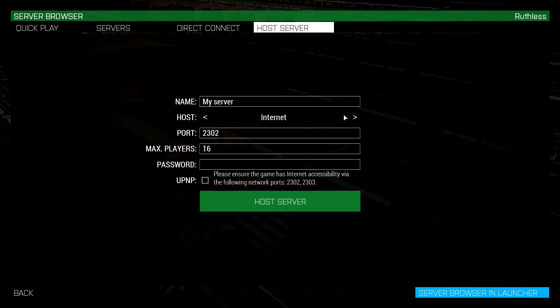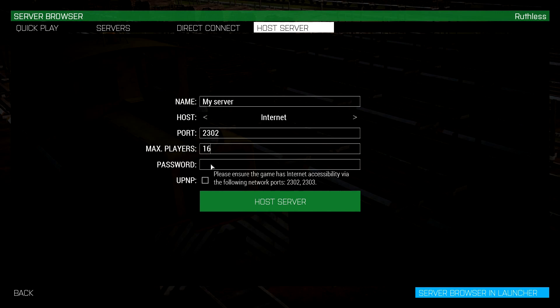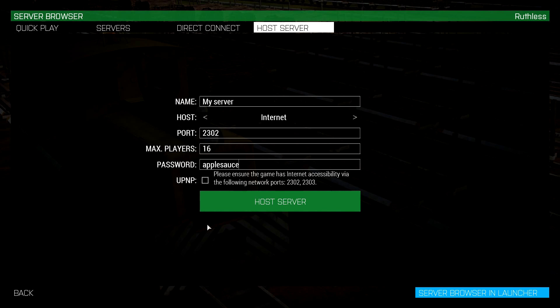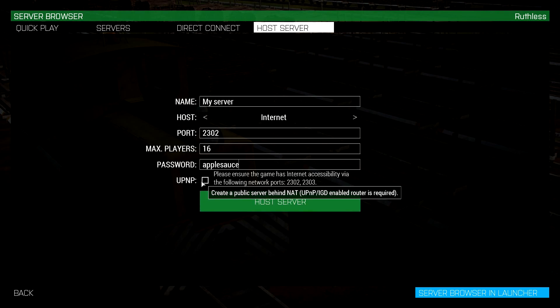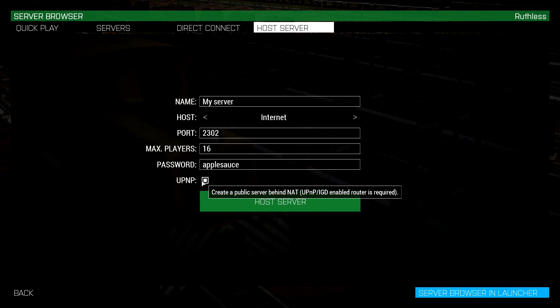Keep the port the same, max players, it doesn't matter, as long as your computer can handle people on the server you will be fine. Password's going to be applesauce and most videos I've seen out there they'd say don't check mark UPnP, we're going to check mark it and I'll tell you why in a second here. So UPnP stands for universal plug and play.